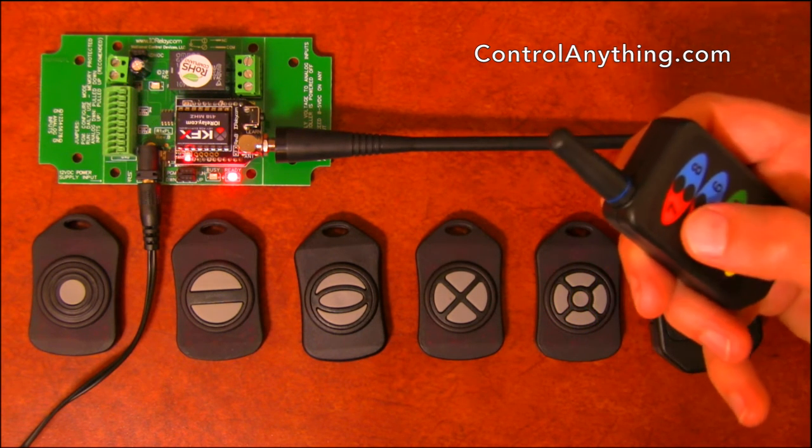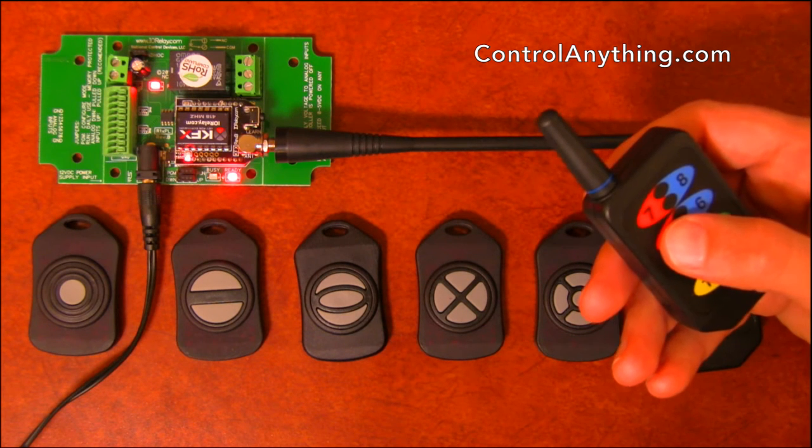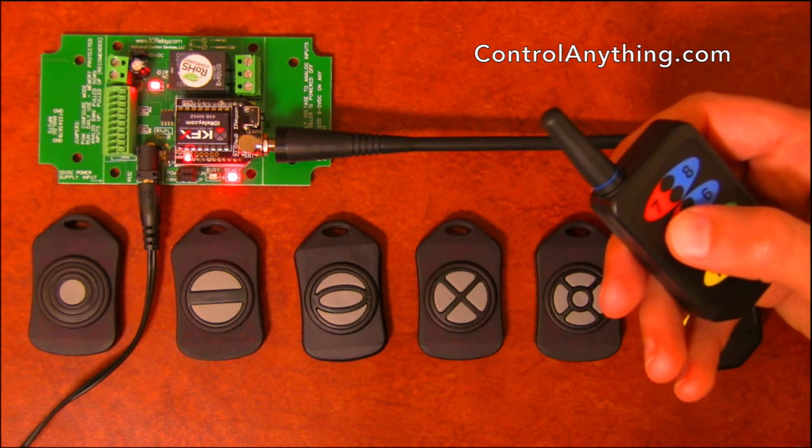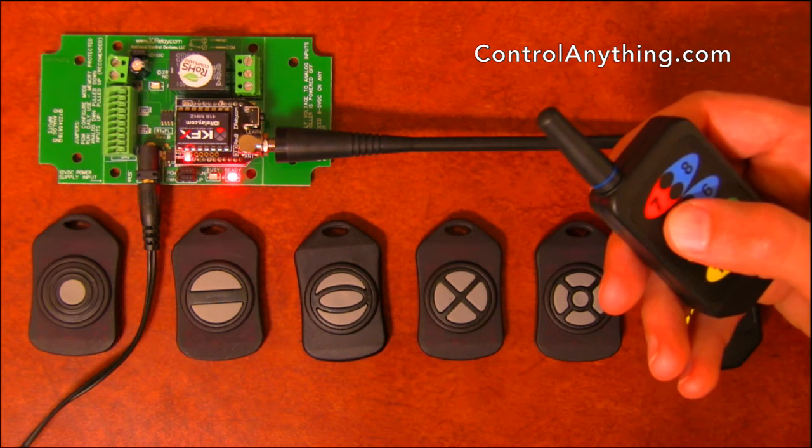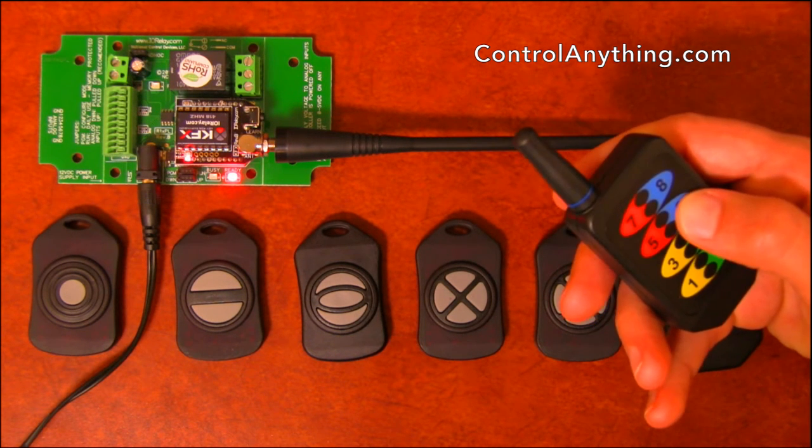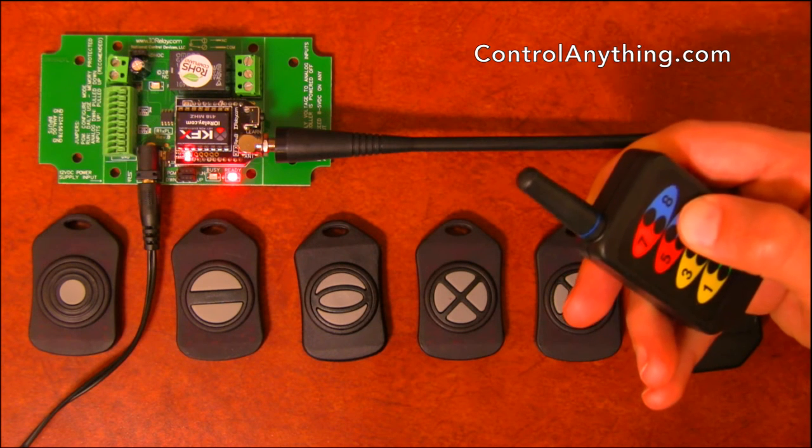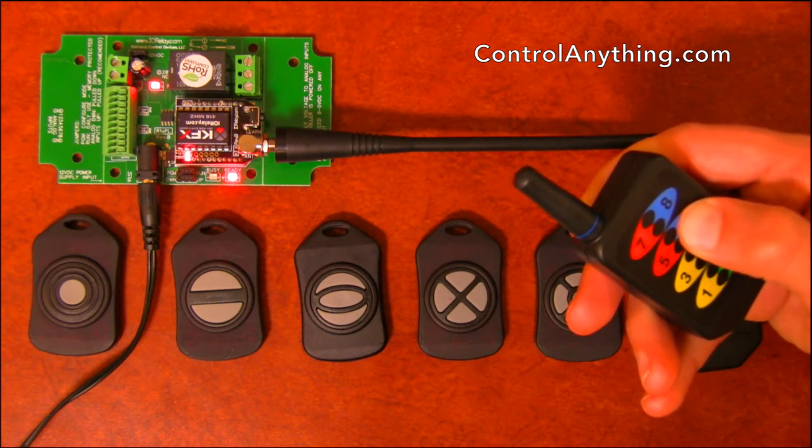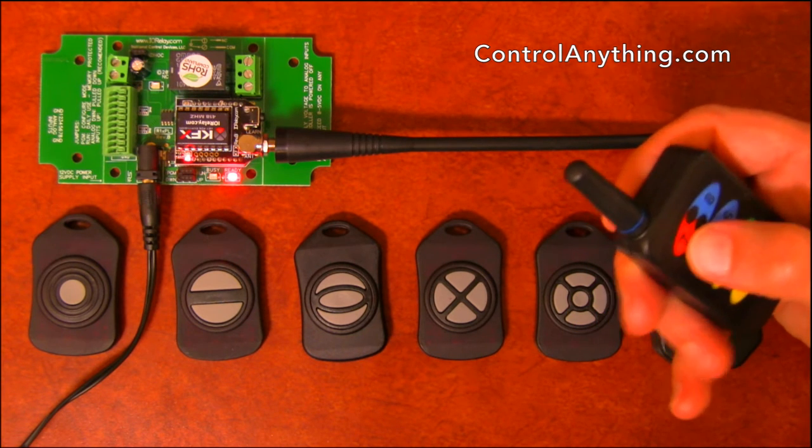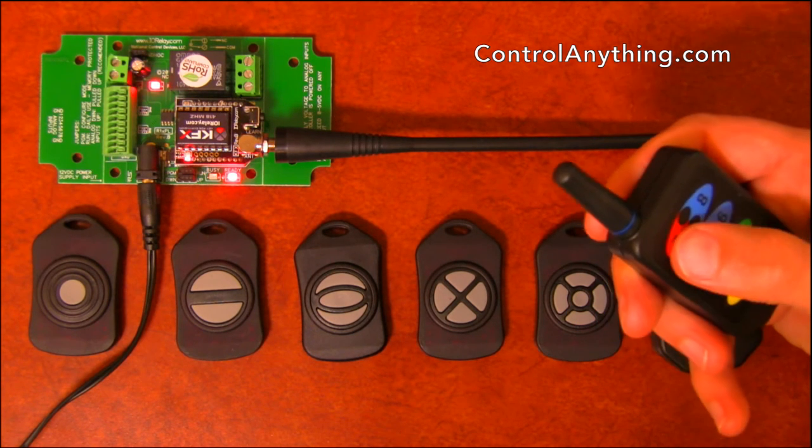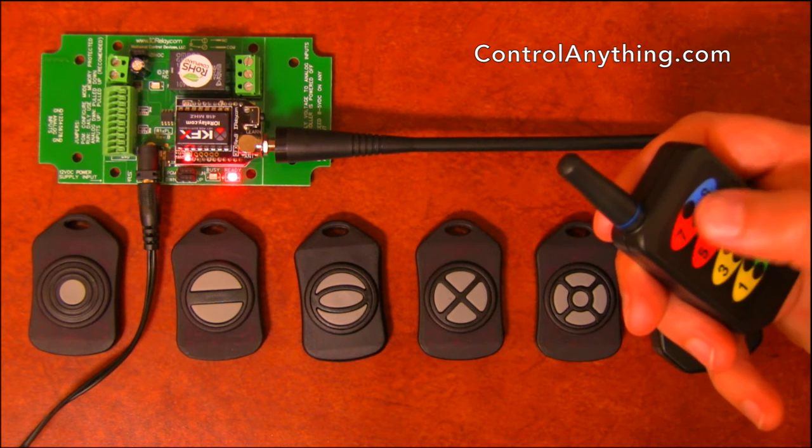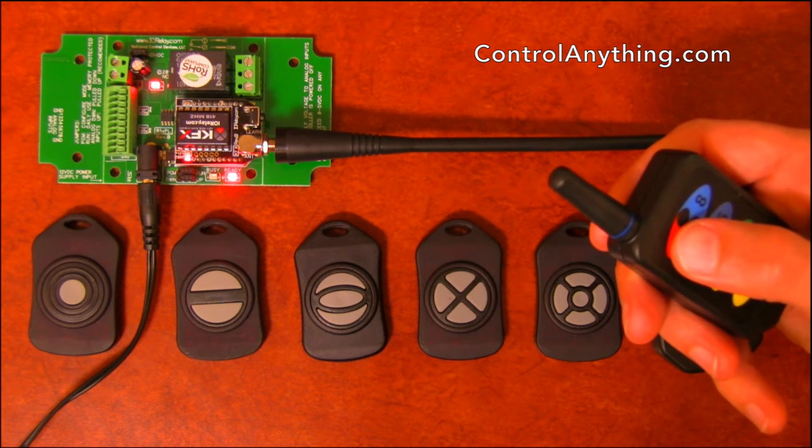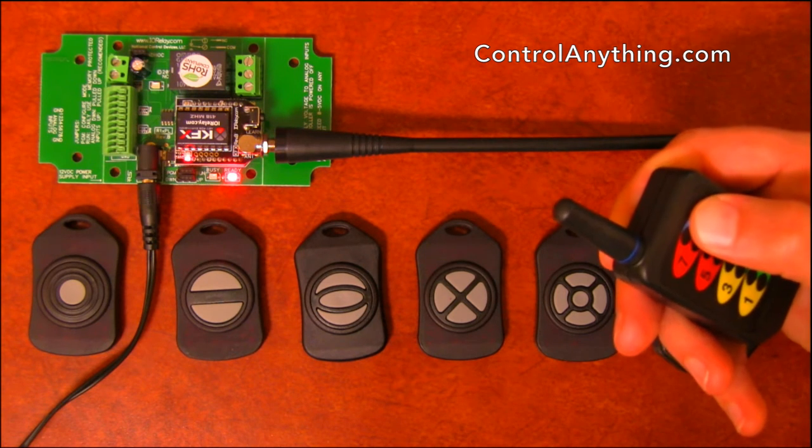I can activate the relay for five seconds by pushing button five, and after five seconds has elapsed the relay will automatically shut off. Button six is a momentary flasher, and as long as I hold this down the relay will flash. When I release it, it'll stop flashing. Button seven activates the flasher for seven seconds.